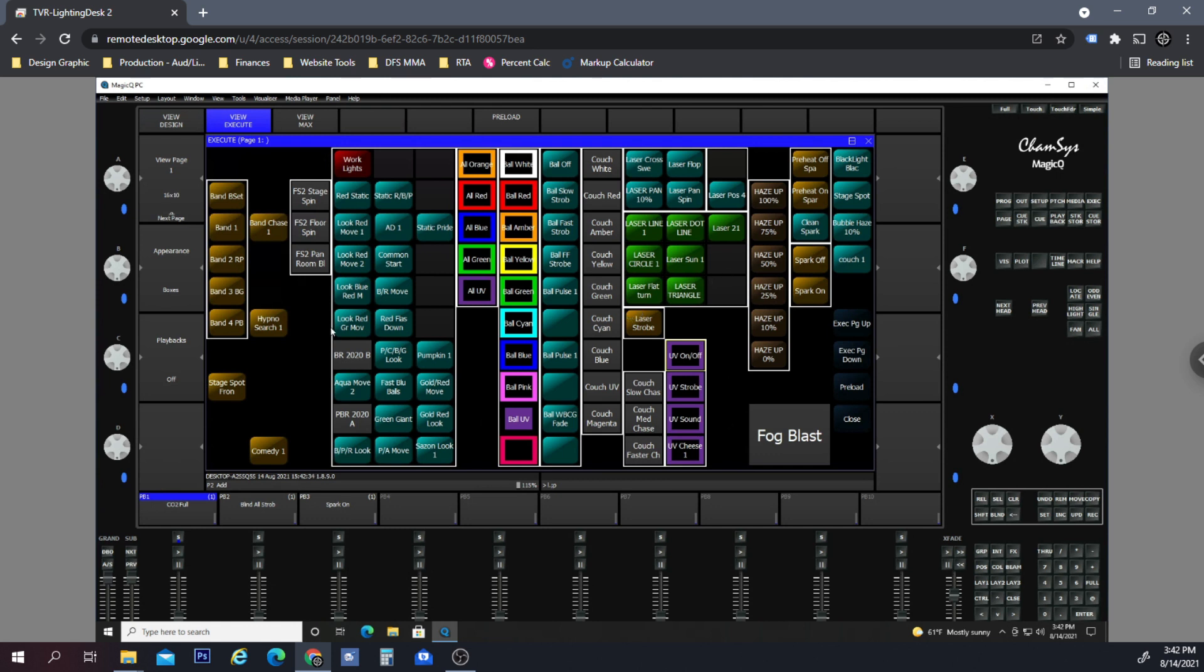This is the main execute screen and recently we added a fog blast which is an American DJ Fog Fury Jet, and we also have CO2 cannons in this club. We don't use them all the time, but one thing that we wanted to do...